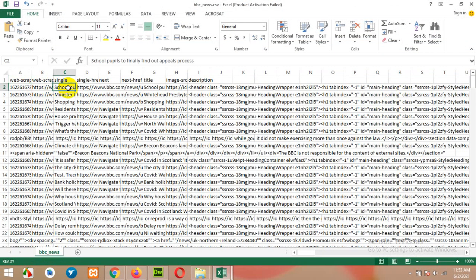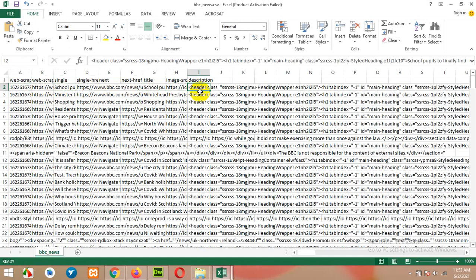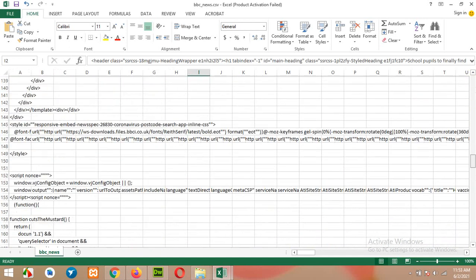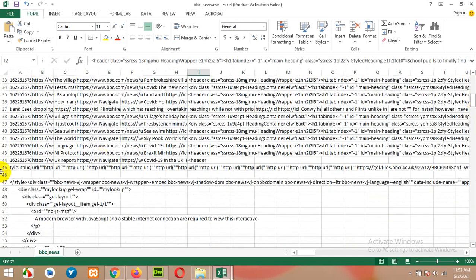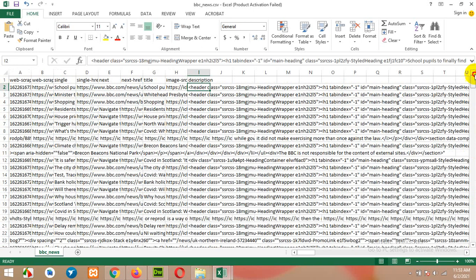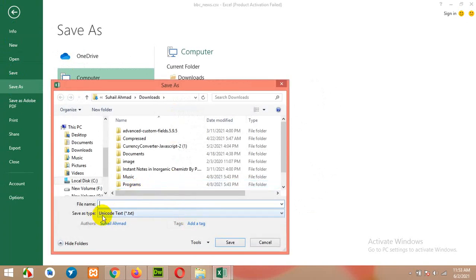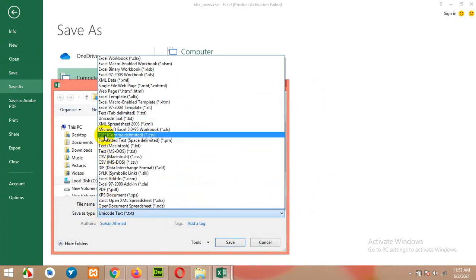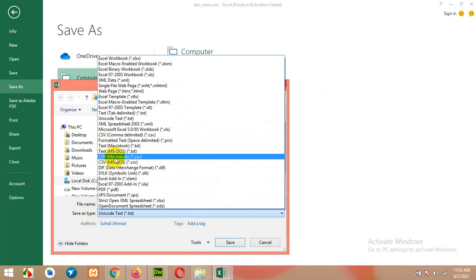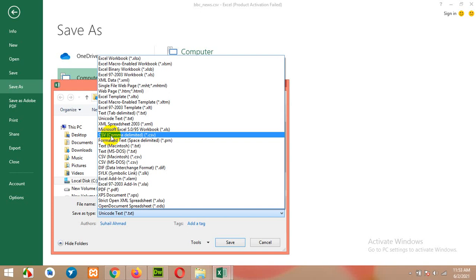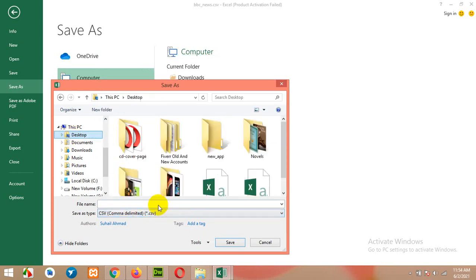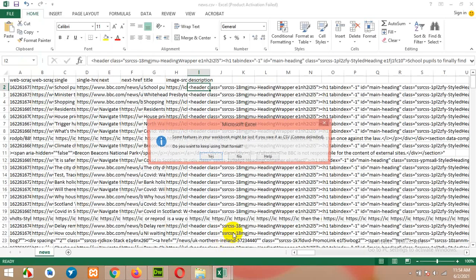In the CSV you will see the single, title, image, and description fields — about 44 rows. Click on File, Save As, Browse. You have to change the format from Unicode Text to Comma Delimited CSV. There are multiple types of CSV — Mac, MS-DOS — but you must choose Comma Delimited CSV. Save it to your desktop as news.csv and click Save.